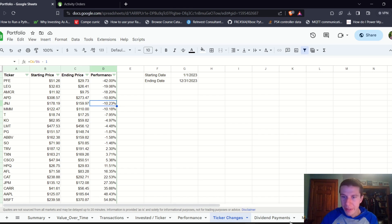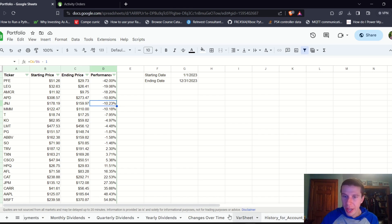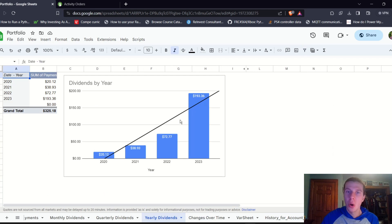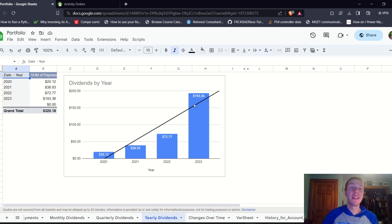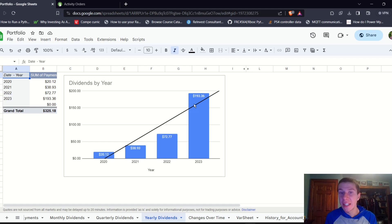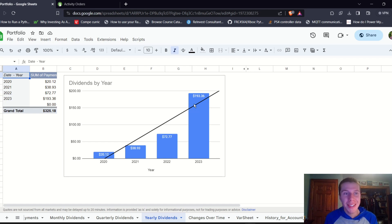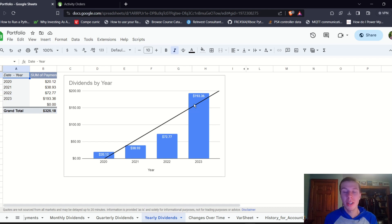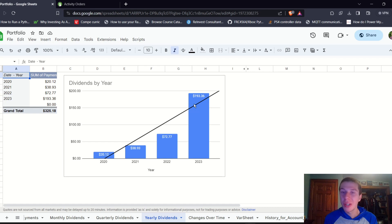We can go back and look at yearly dividends again. $193 in dividends for 2023, actually $193.36. Don't want to forget those few cents. Pretty exciting there. I'm sure in 2024, we'll be well above $200 in dividends, maybe even above $300.